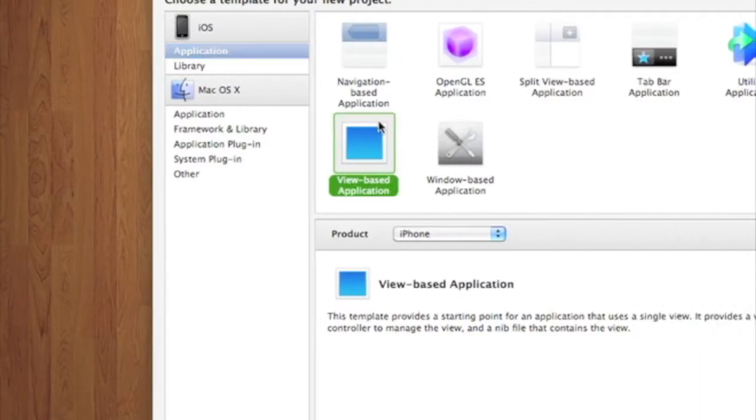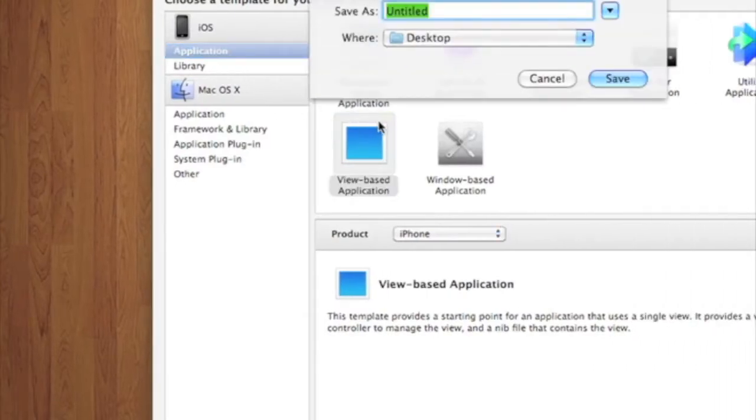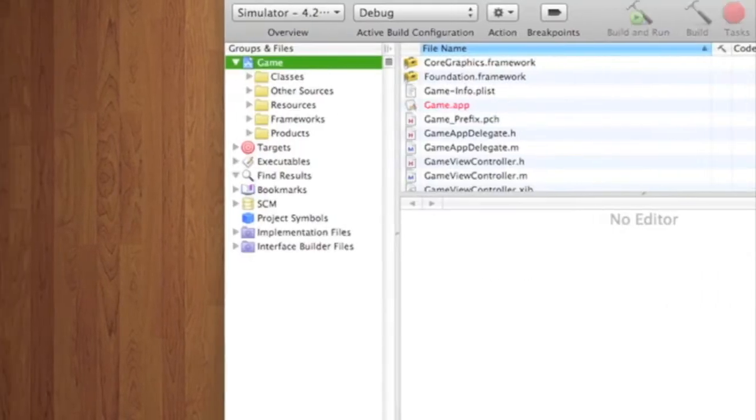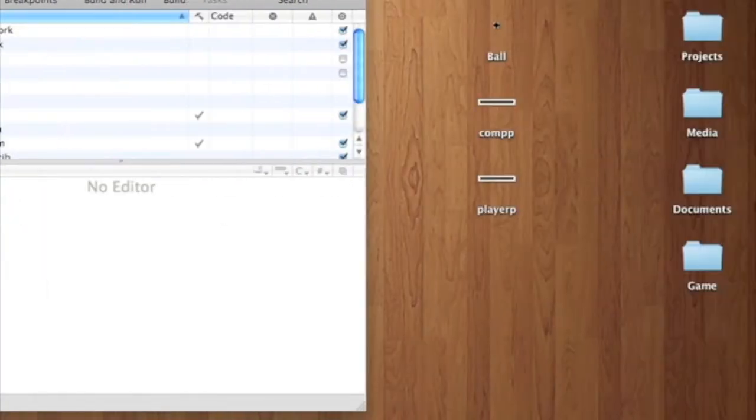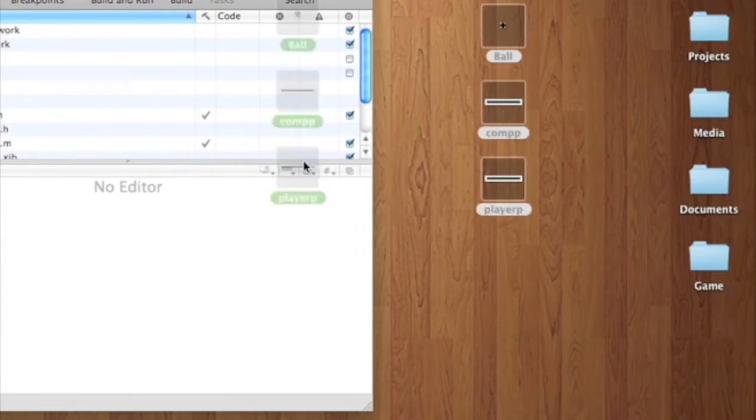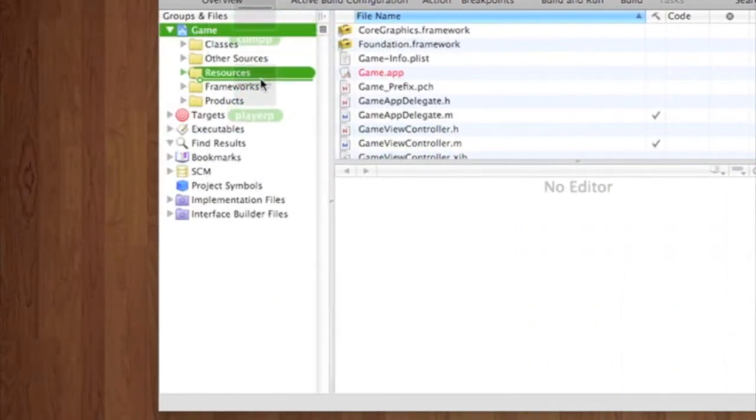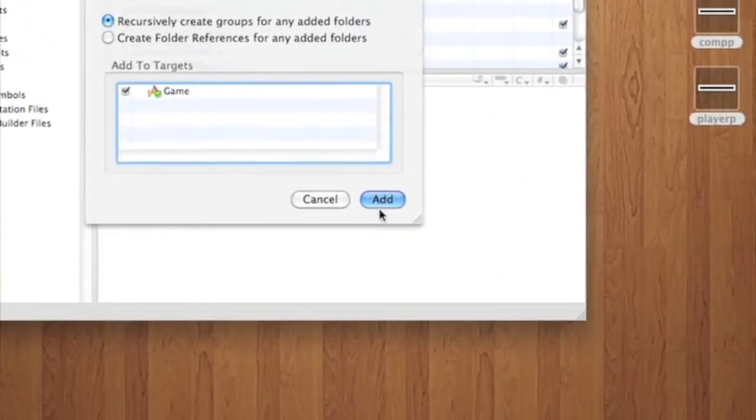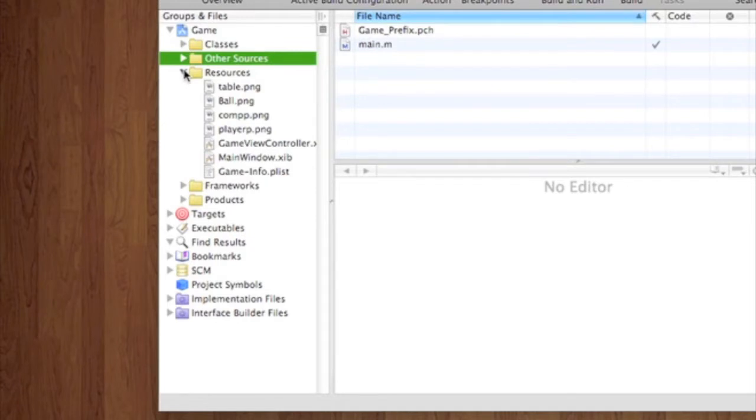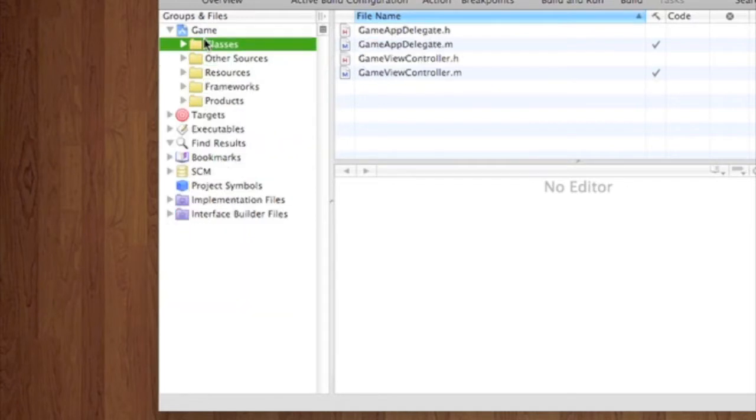Go to Xcode, New Project, View Based, we'll call it Game. First, we're going to import all these. We're going to go into resources and add. So they're there. We don't have to mess with that right now.